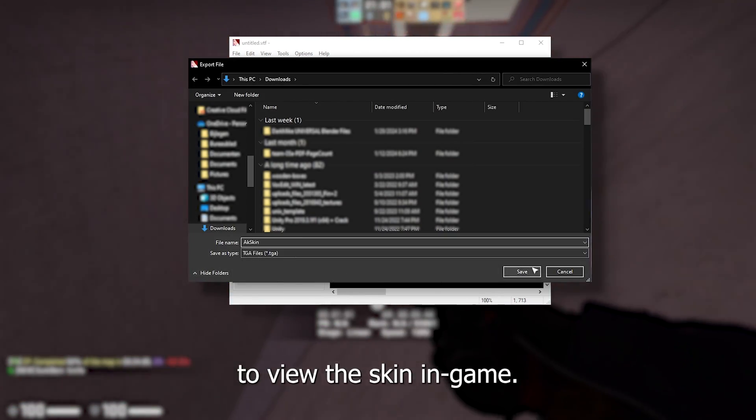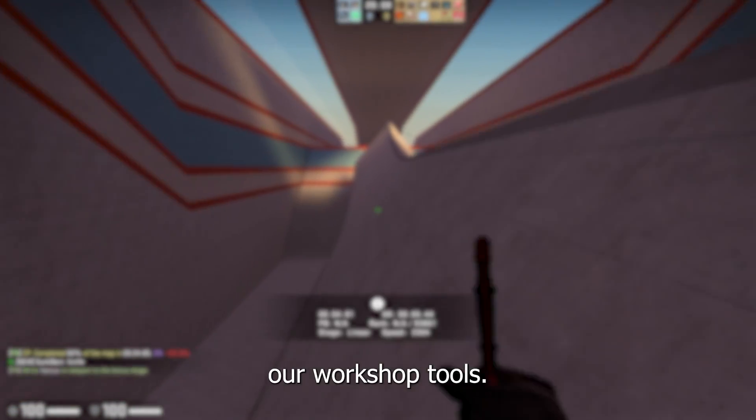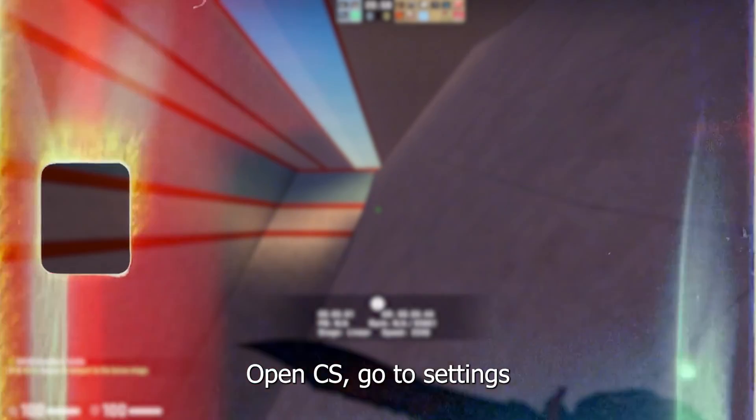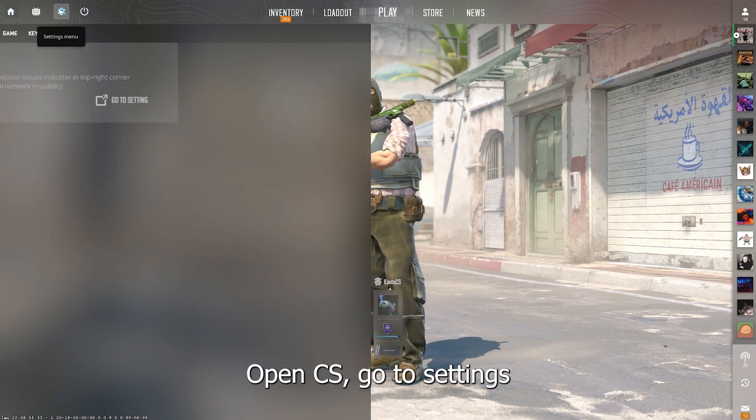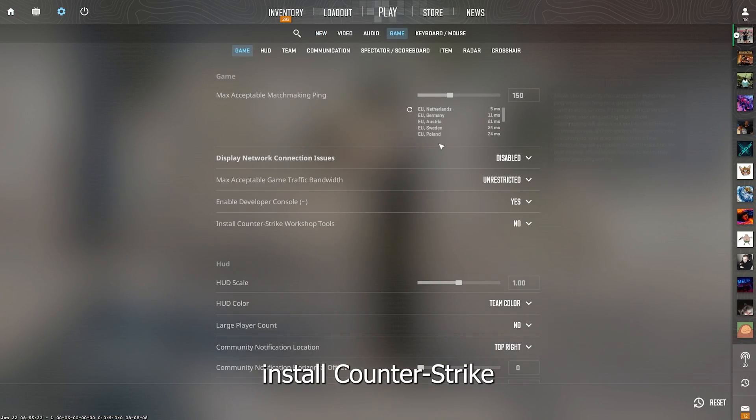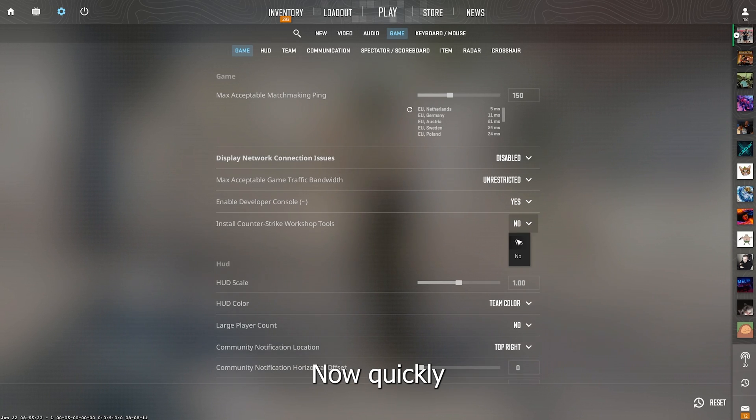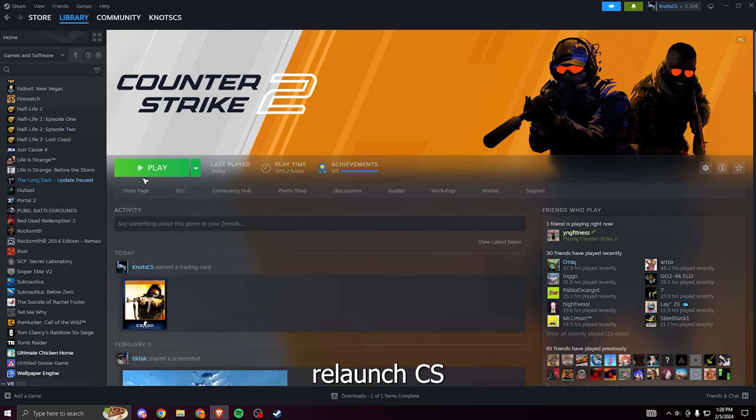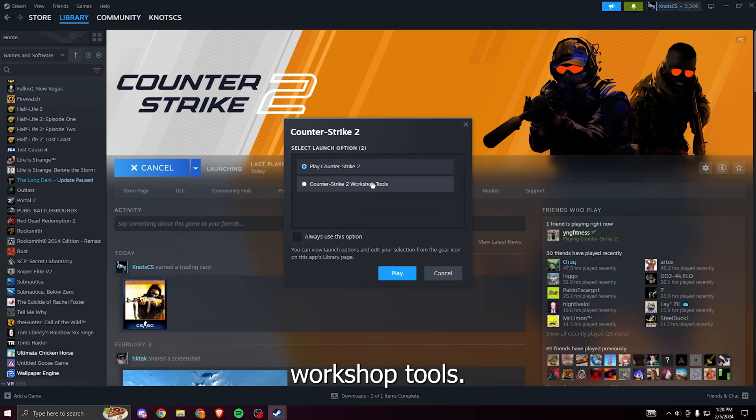To view the skin in game we need to enable our workshop tools. To do this open CS, go to settings game and set install Counter Strike workshop tools to yes. Now quickly relaunch CS and select the CS2 workshop tools.